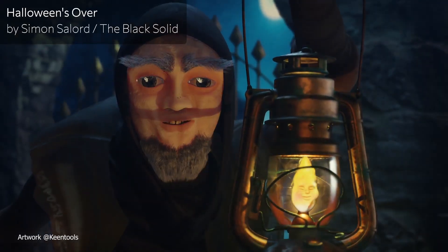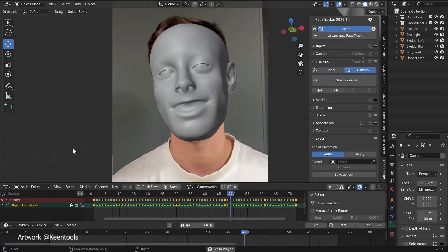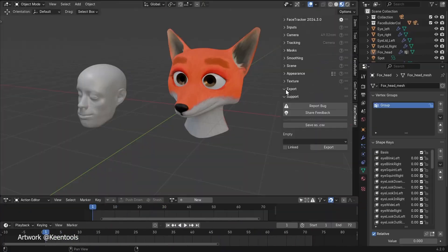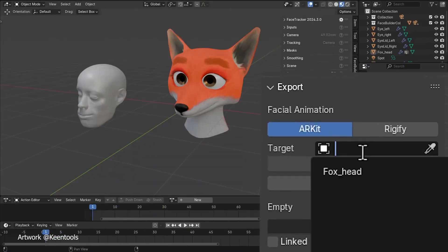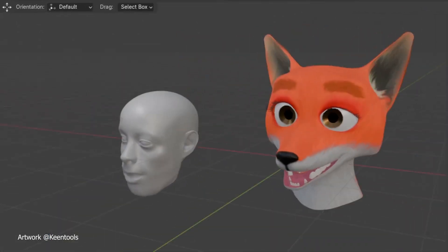Gone are the days of manually animating each tiny facial movement. This tool is designed for speed without compromising on quality.